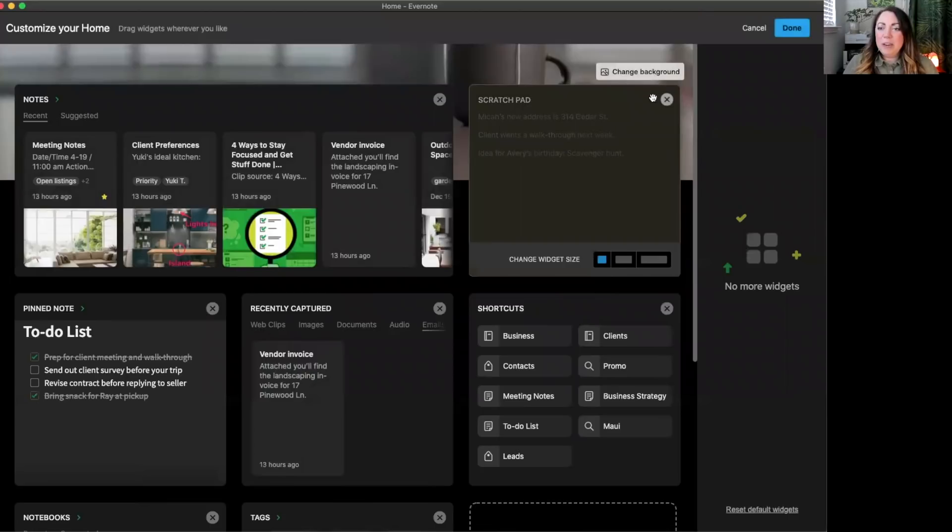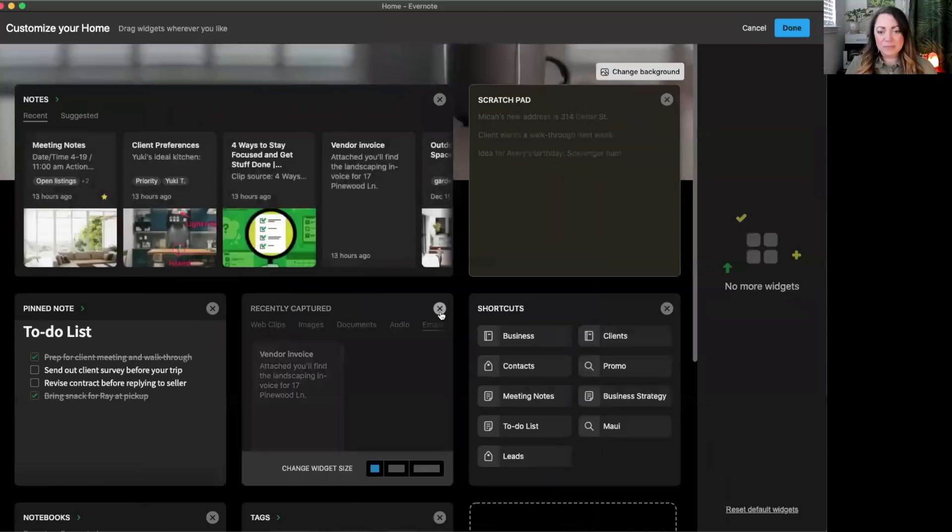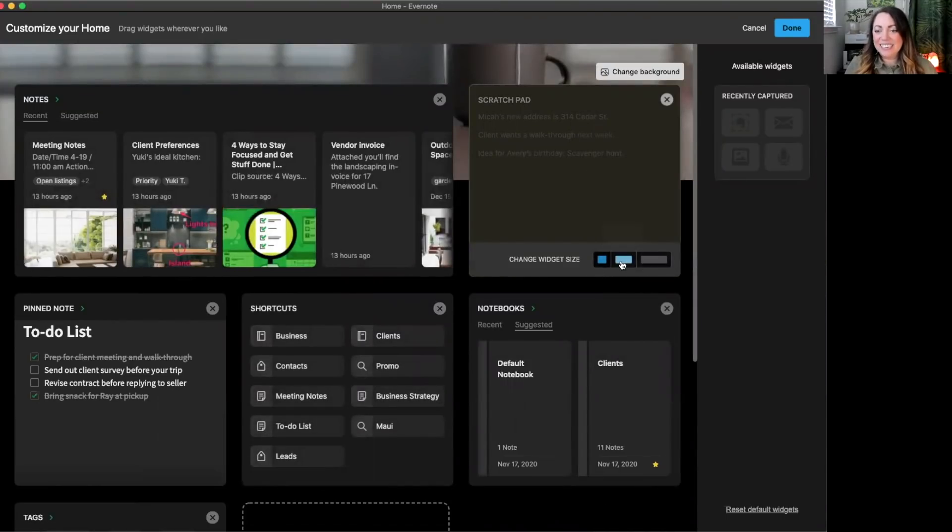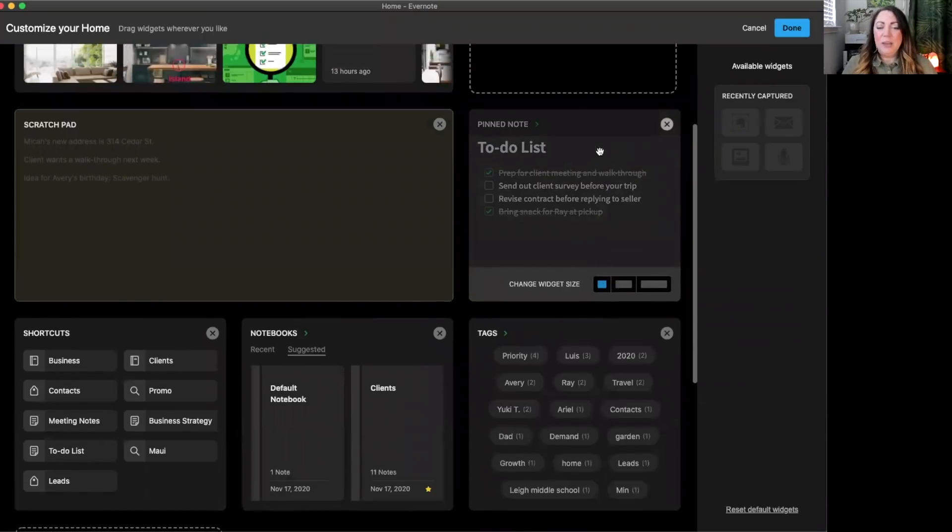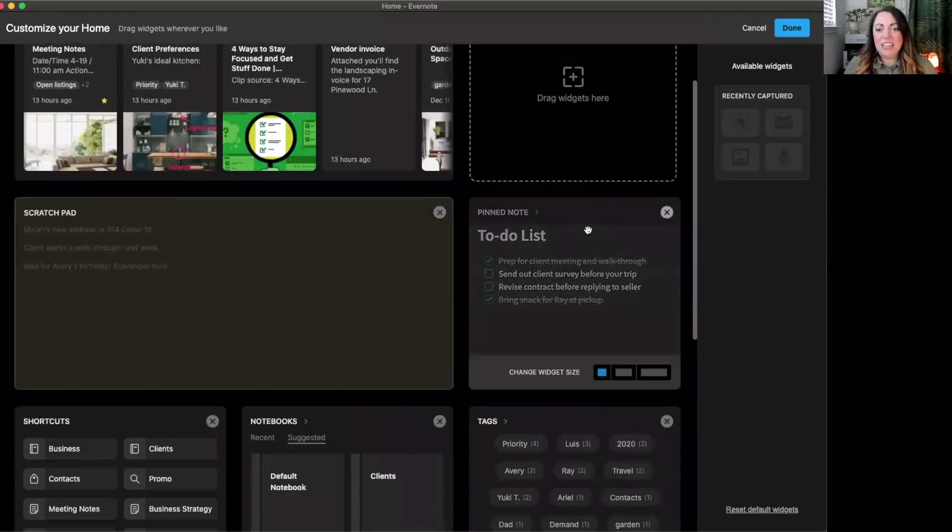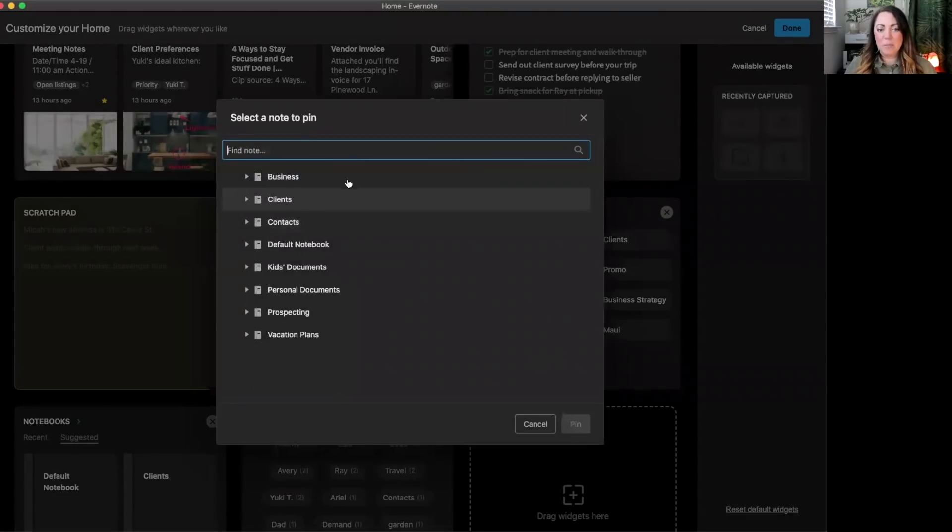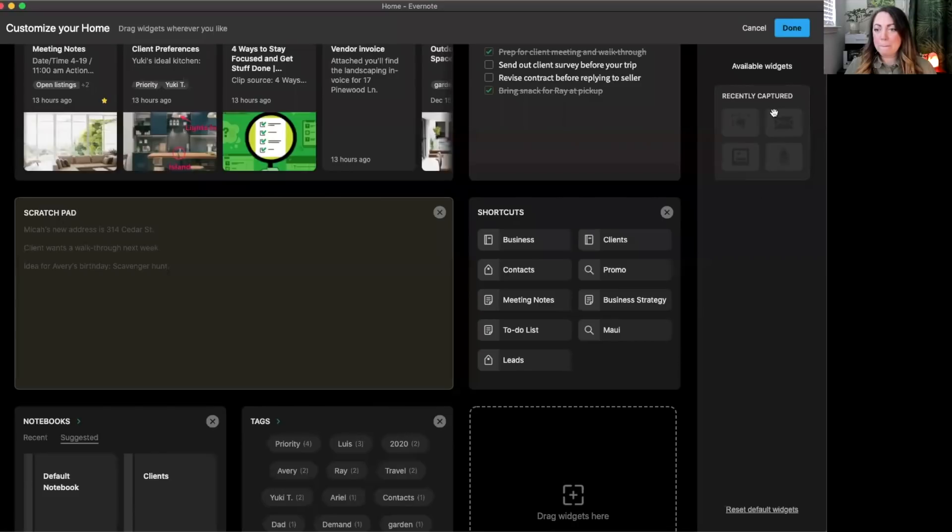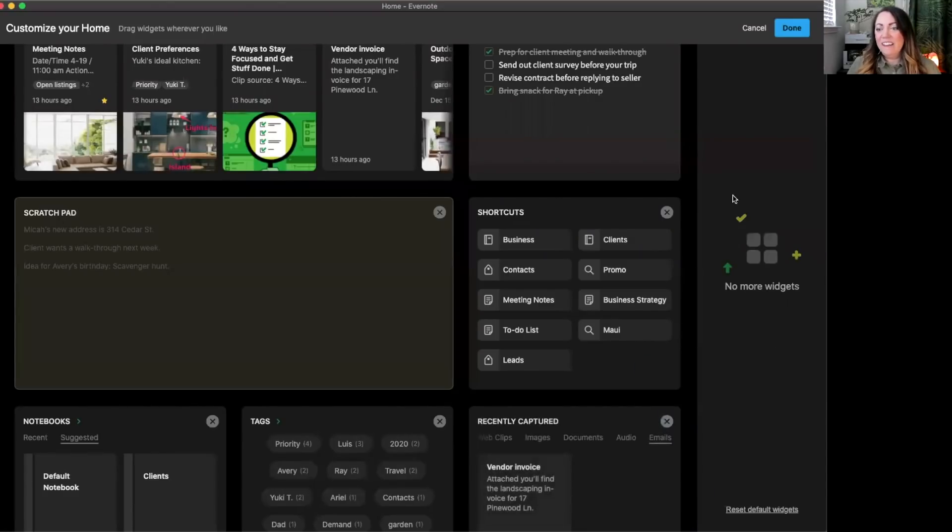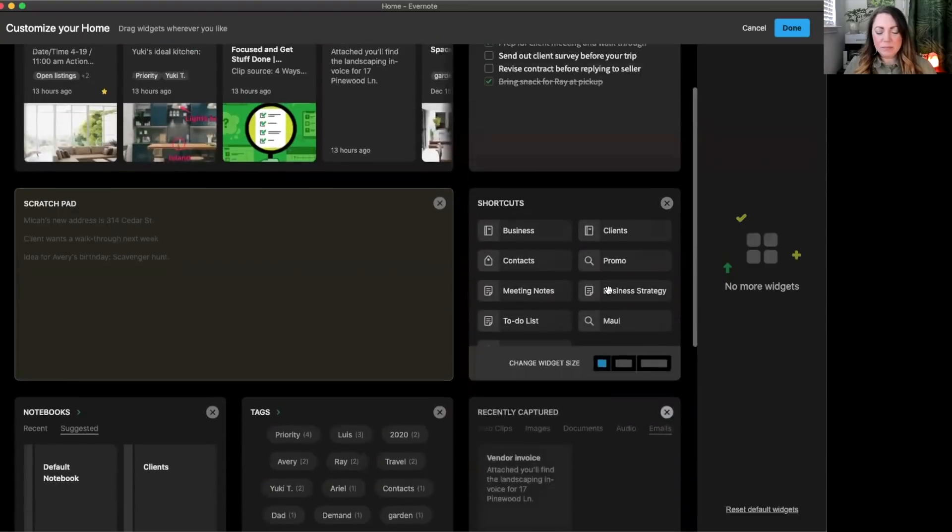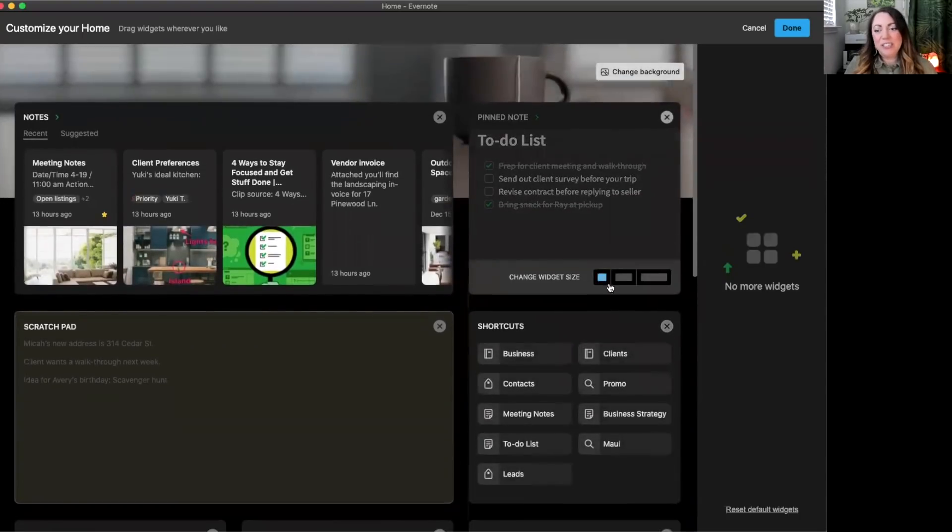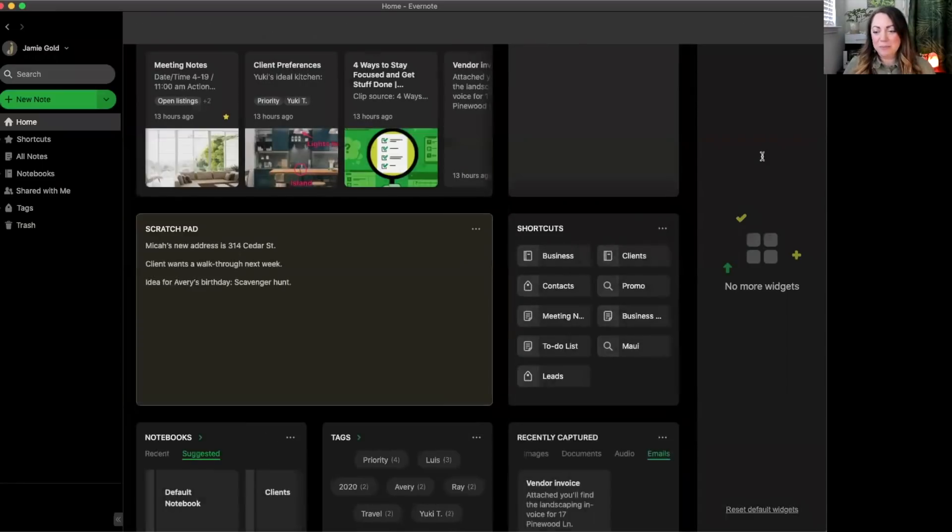From here you'll see the option to remove a widget from your home. Also hovering over the widget allows you to change the widget size. Widgets are also dynamic in that they can be dragged and dropped from anywhere within them. Let's add the recently captured widget back from the right hand widget panel. If you don't like any of the changes you made, there's also an option to just reset the default widgets down below.